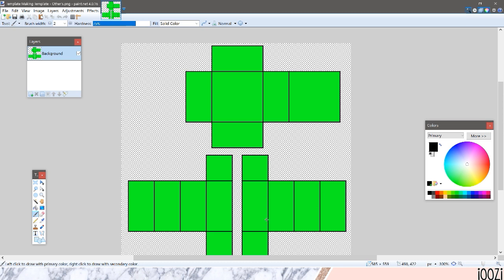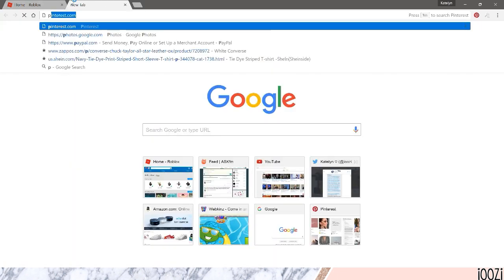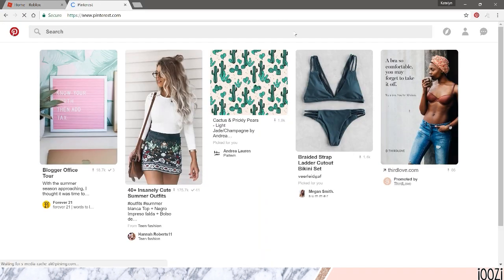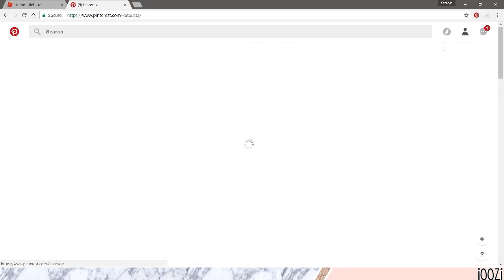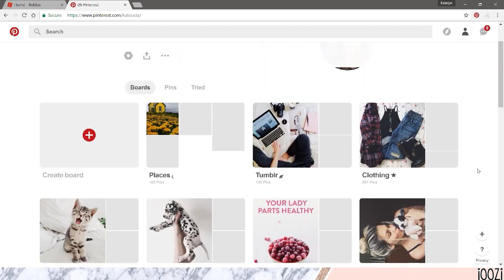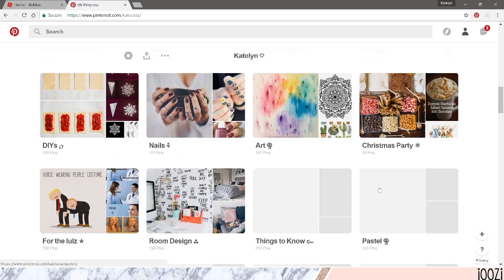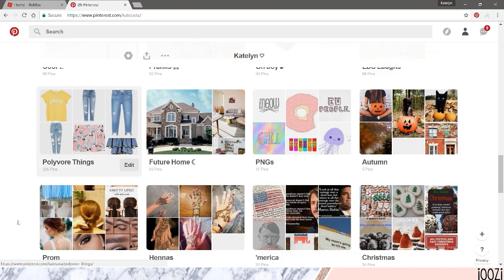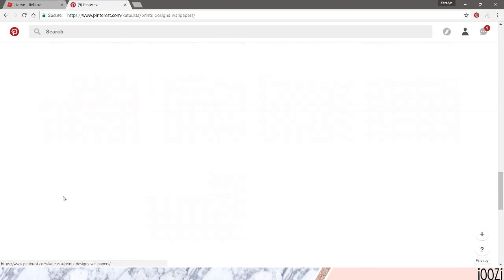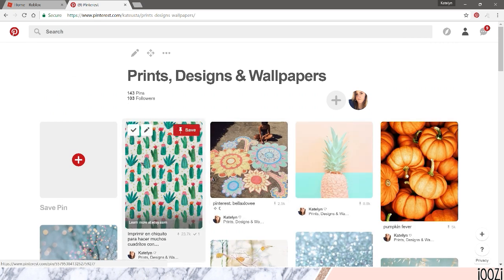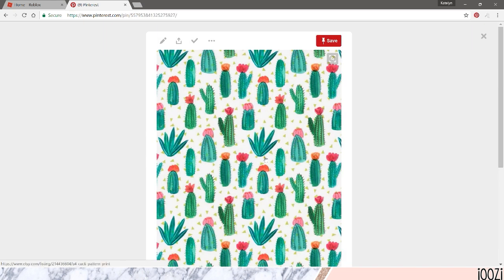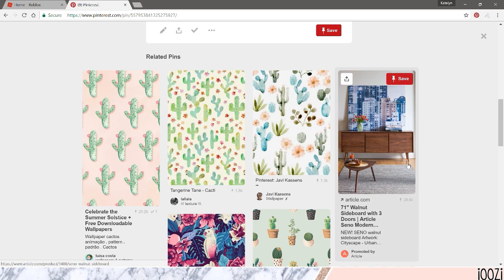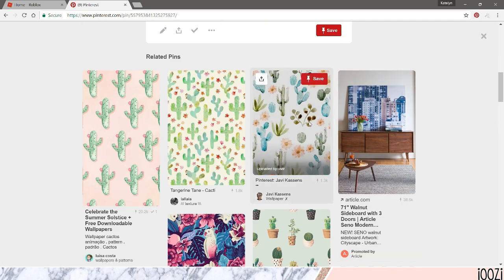So the way you're going to use this is you're going to want to go find some design that you want to be the background. So I'm of course heading over to Pinterest and I've saved tons of things. So let's see what I can find. I was thinking of doing some kind of cactus thing like this. This one's really cute. I'll use this one.